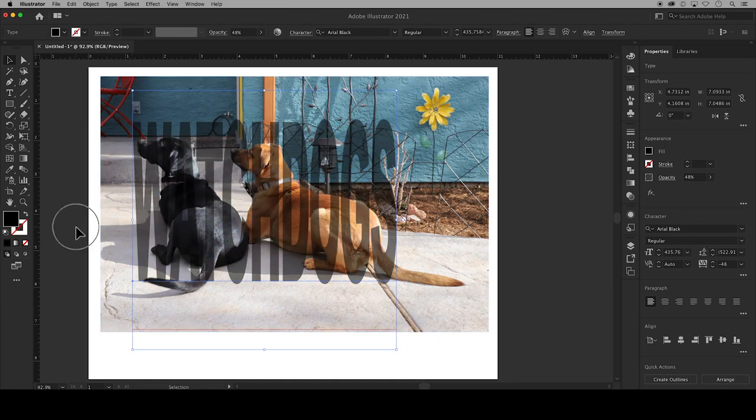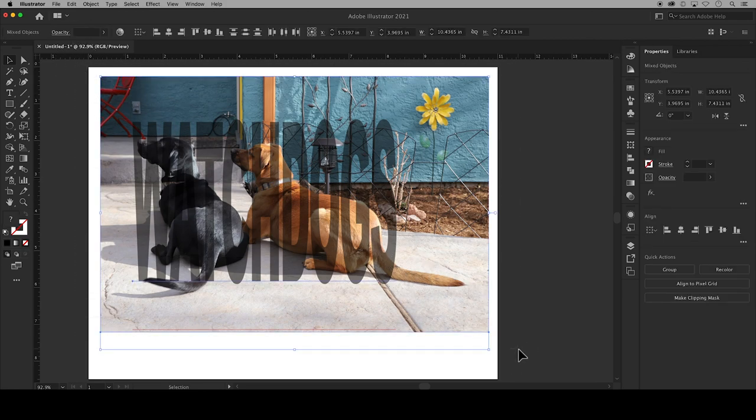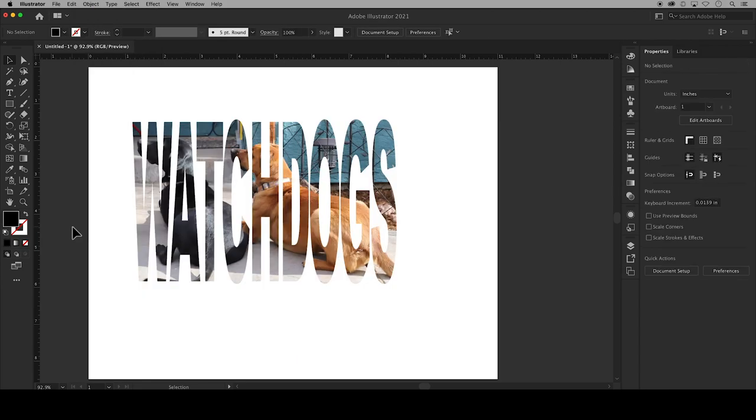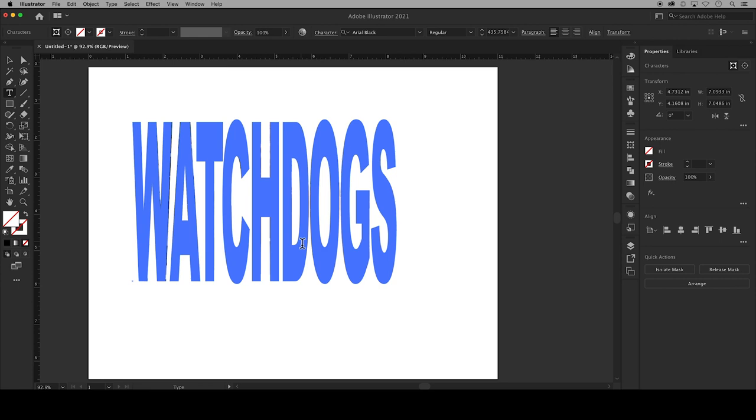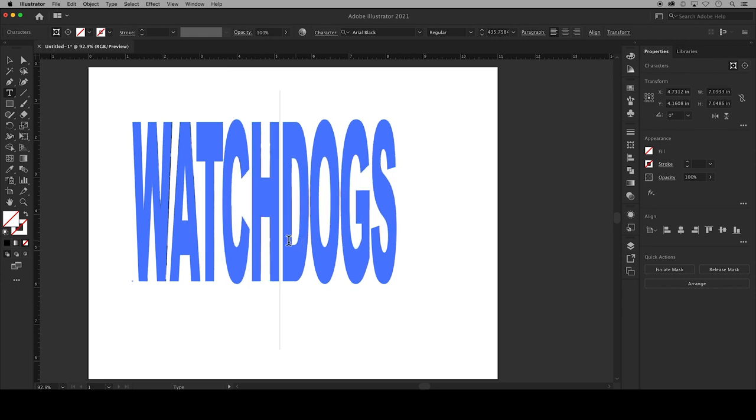And then with your selection tool click and drag a box over your text and your photo together. Go up to Object and then Clipping Mask and choose Make, and your text has made a clipping mask over your photo. You can still click into the text and make changes if needed.